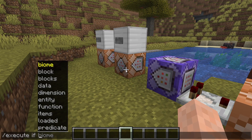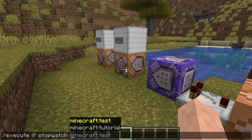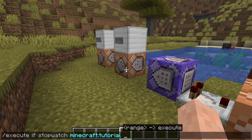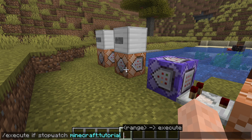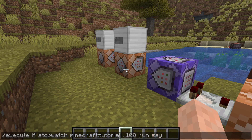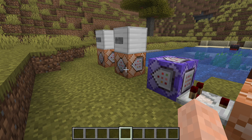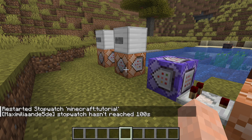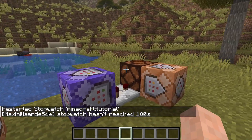You do slash execute if stopwatch, then select a stopwatch — let's do 'tutorial' — and then you can provide a range. If the stopwatch is within a certain range, you can do something. For example: if the stopwatch is larger than 10, do this; or if the stopwatch is smaller than 100, run say 'stopwatch hasn't reached 100 seconds.' It doesn't execute here because it has reached 100 seconds, but if you restart the stopwatch and run the execute command again, you'll see 'stopwatch hasn't reached 100 seconds.'